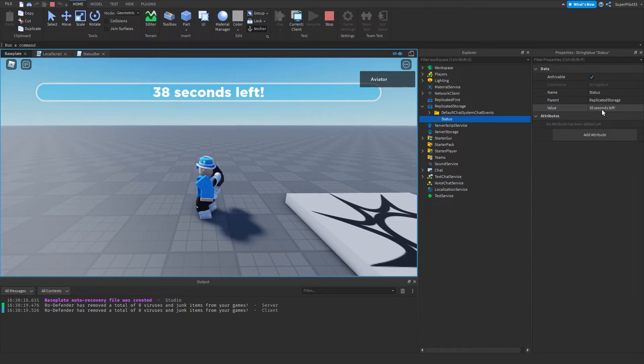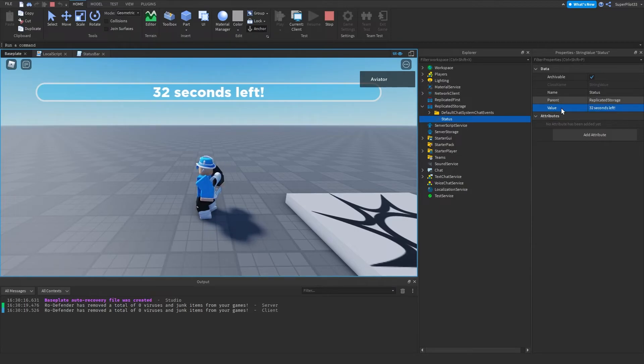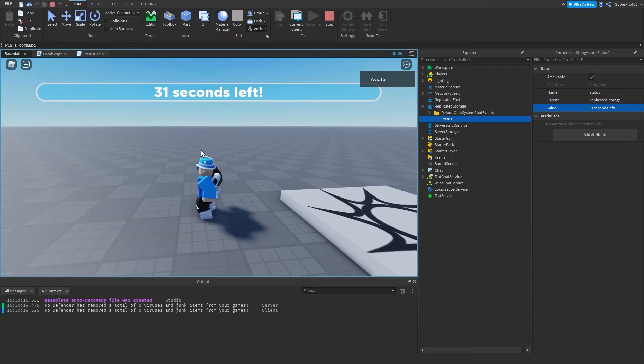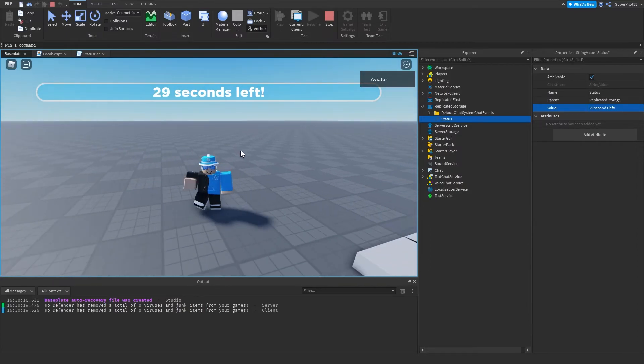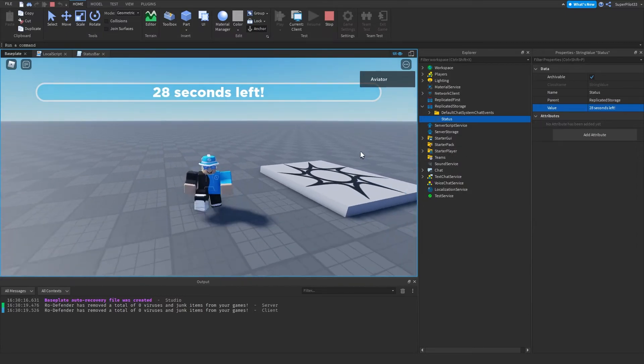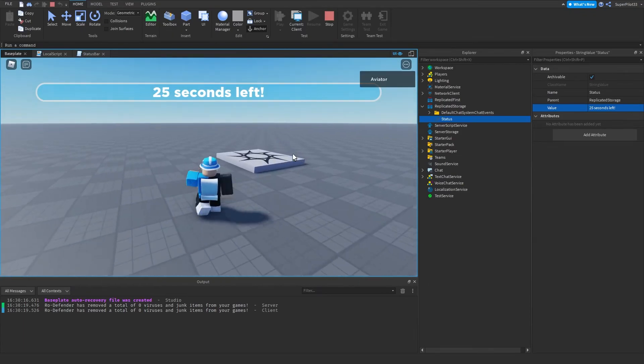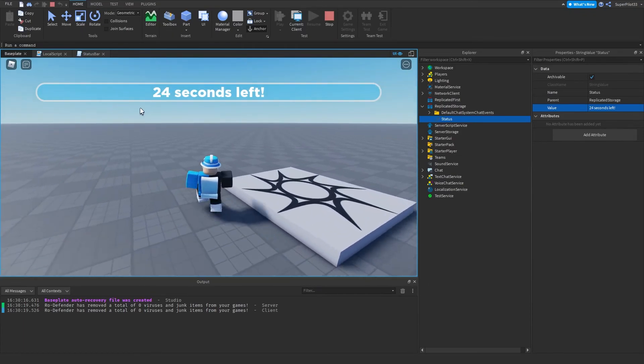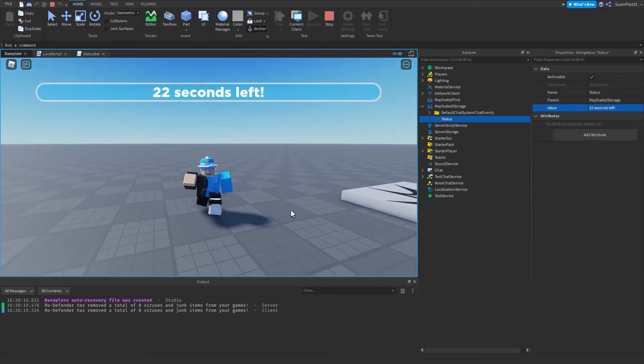For example, if I were to click on this and make it something else. As you can see, it's going to update. There you go, it was there for a second. And then obviously, it's updating every one second. So it went back. That's basically how it works. And every one second, it's going to change based on the scripts we made.